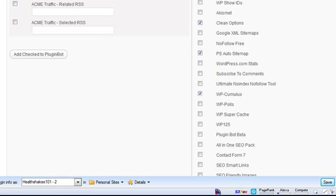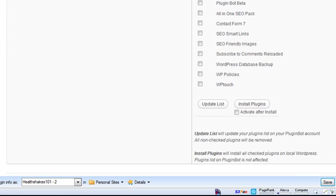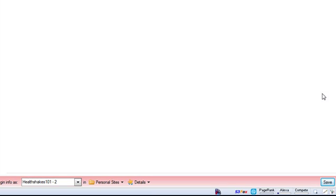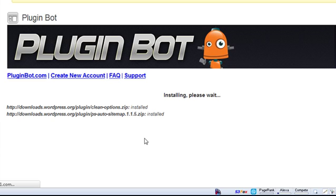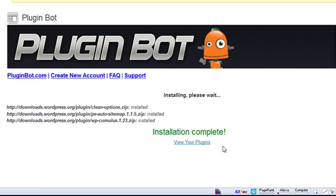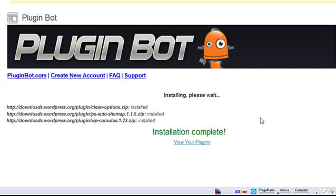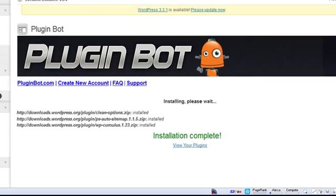So I've checked a couple of plugins here, I'm just going to click on install plugins. It's now installing, as you can see it just installed that one, it just installed that one, it just installed that one and I'm done. So those plugins are now all installed on my site. It was very easy for me to find the plugins that I use on a regular basis and that's what plugin bot does.